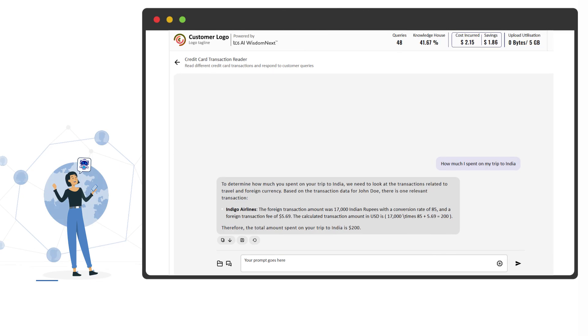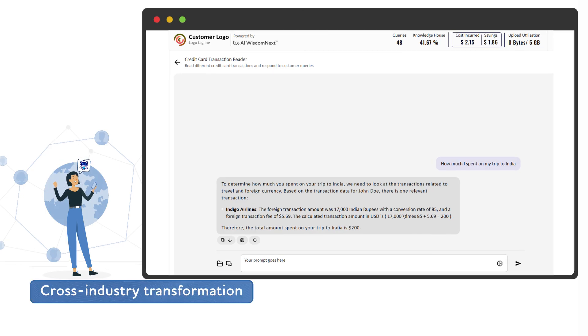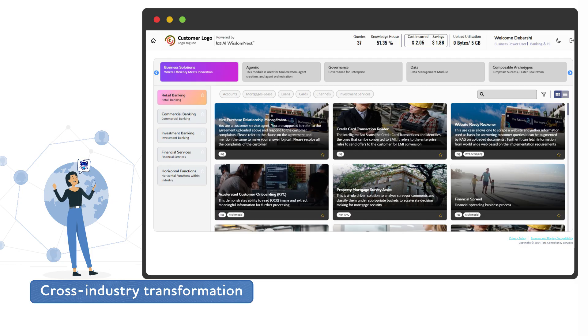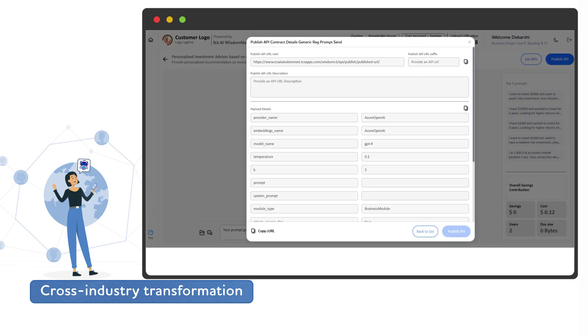From customer service to financial operations, Wisdom Next Agentic turns your biggest operational bottlenecks into competitive advantages.